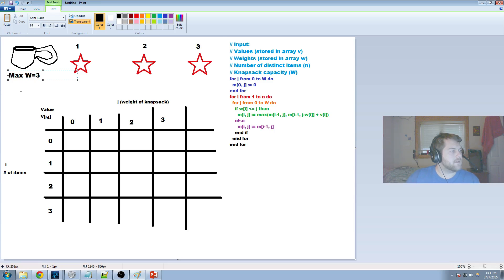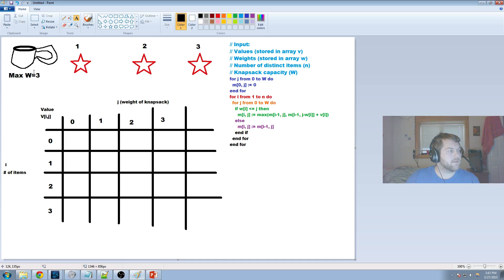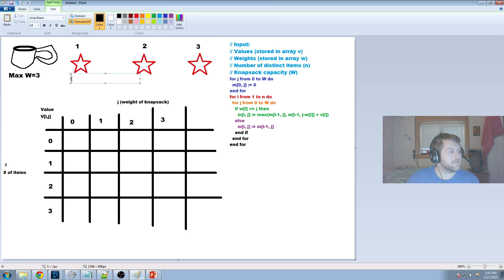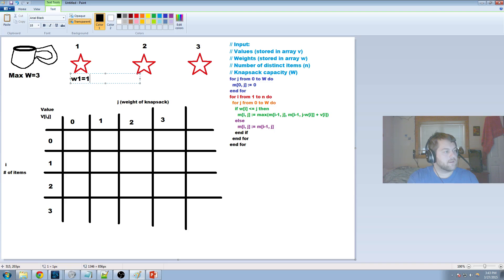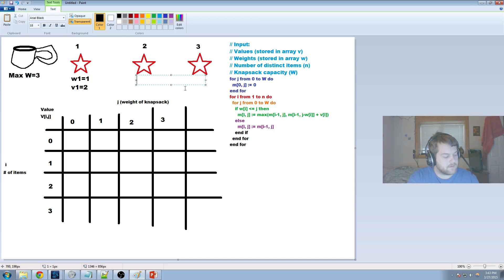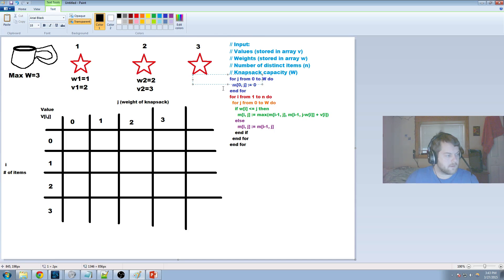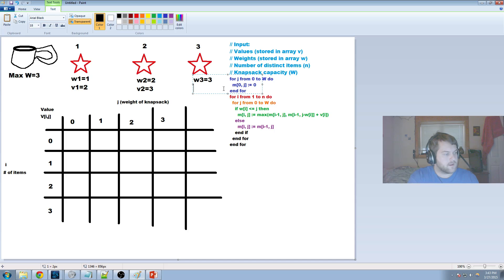So we say that, okay, we know that our knapsack can only fit a maximum of a weight of three in there. And so we look at our three objects that we have, and we see that object one, the weight of object one is equal to one, but the value of object one is equal to two. And we say the weight of object two is two, and the value of object two is three. And so the weight of object three equals three, and the value of object three equals four.